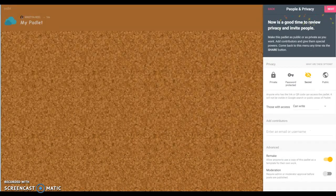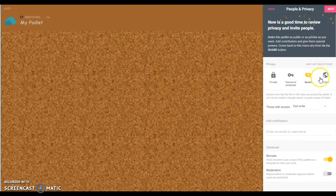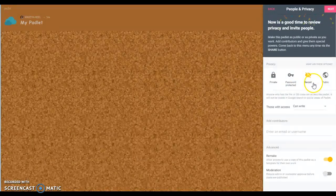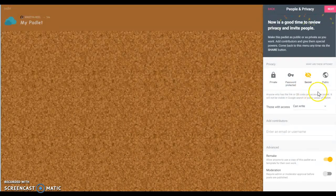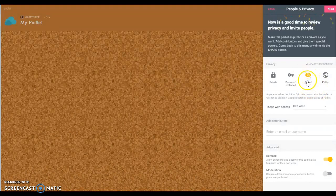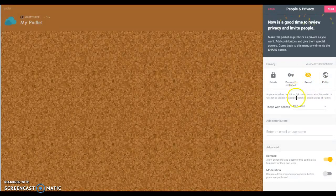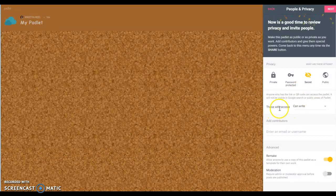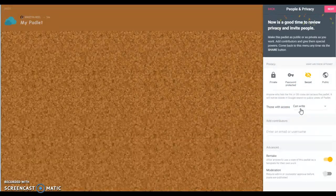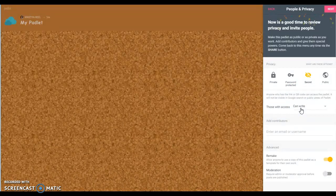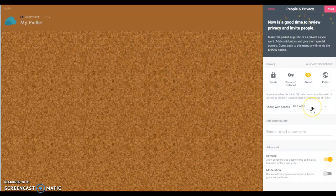And over here is your privacy settings. Most likely when I do secret, this makes it between you and your students. You want to make sure that it says those with access can write. You're wanting those students to be able to post so you want to make sure they have that ability.